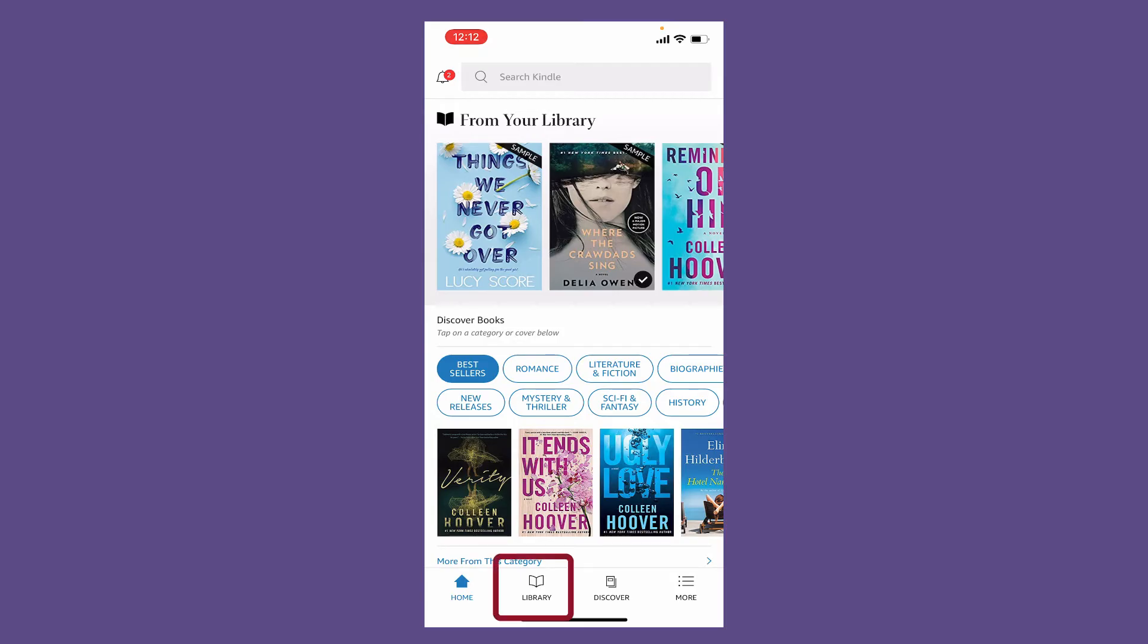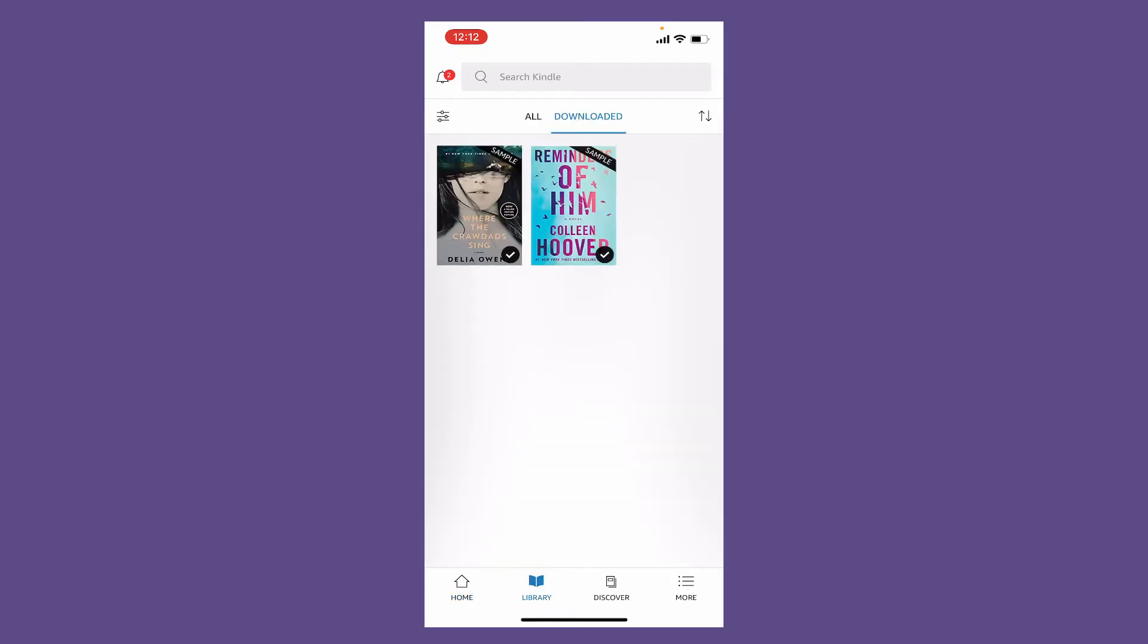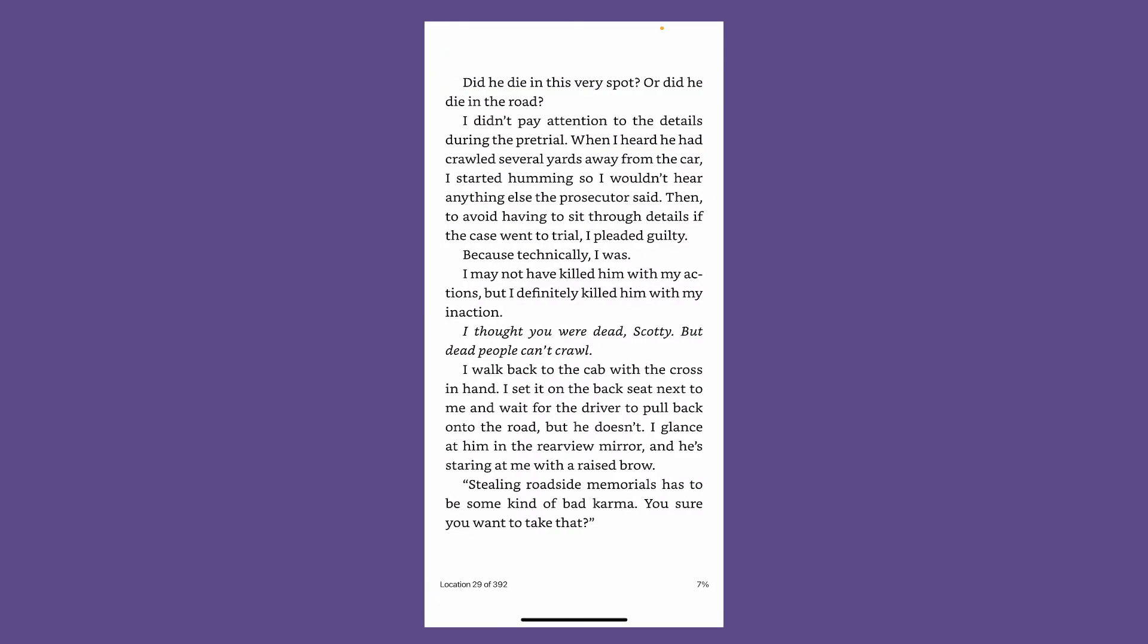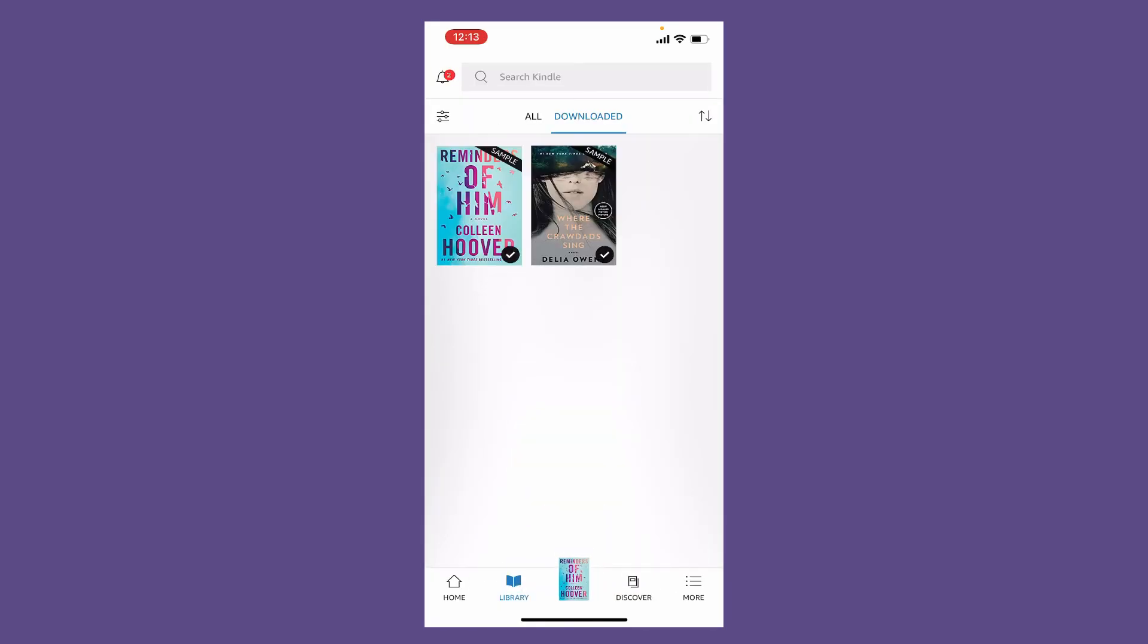Tap the library icon at the bottom of the screen and all the downloaded books will be available on the display. Simply tap to open a book and that's how you can easily open it up.